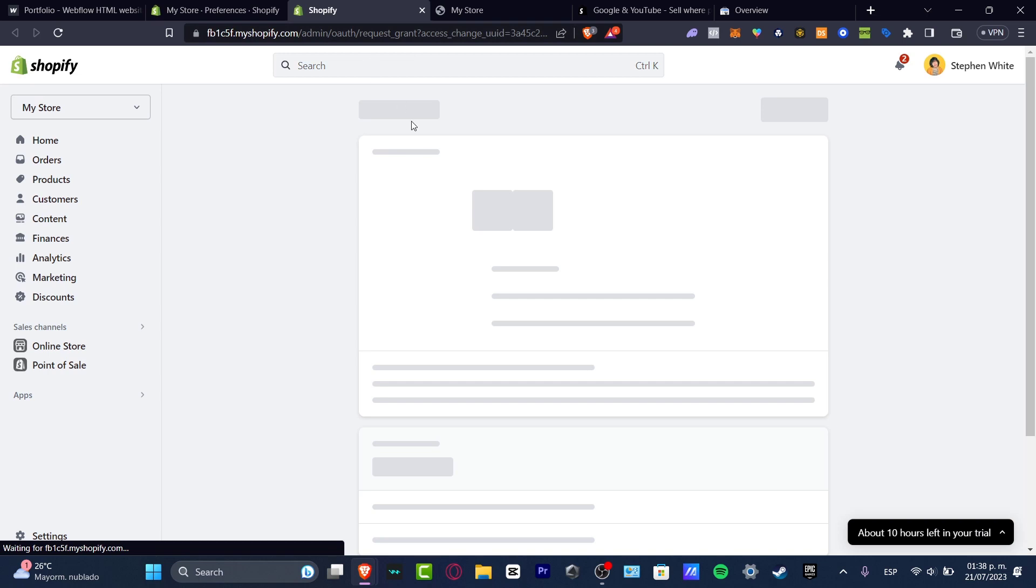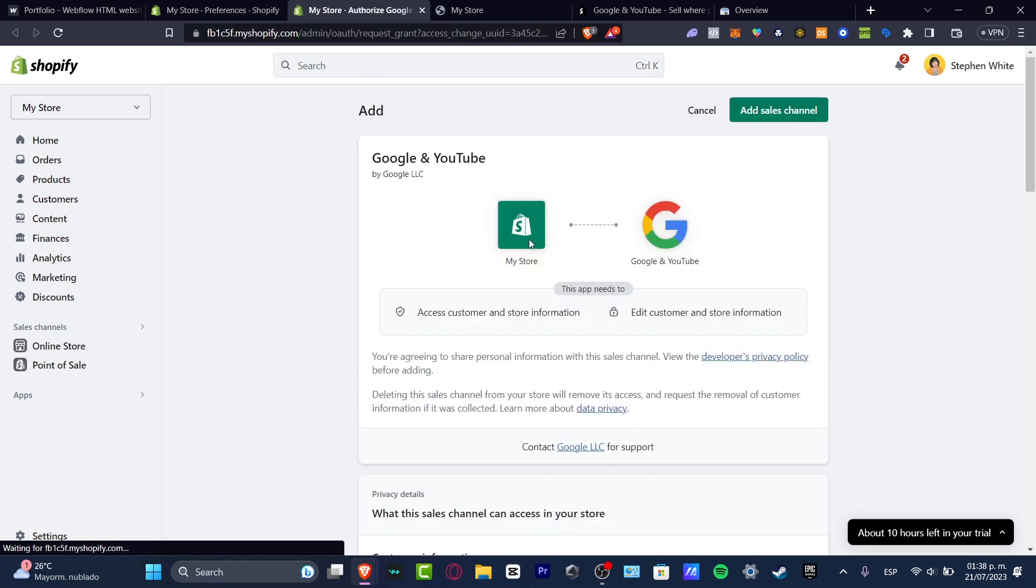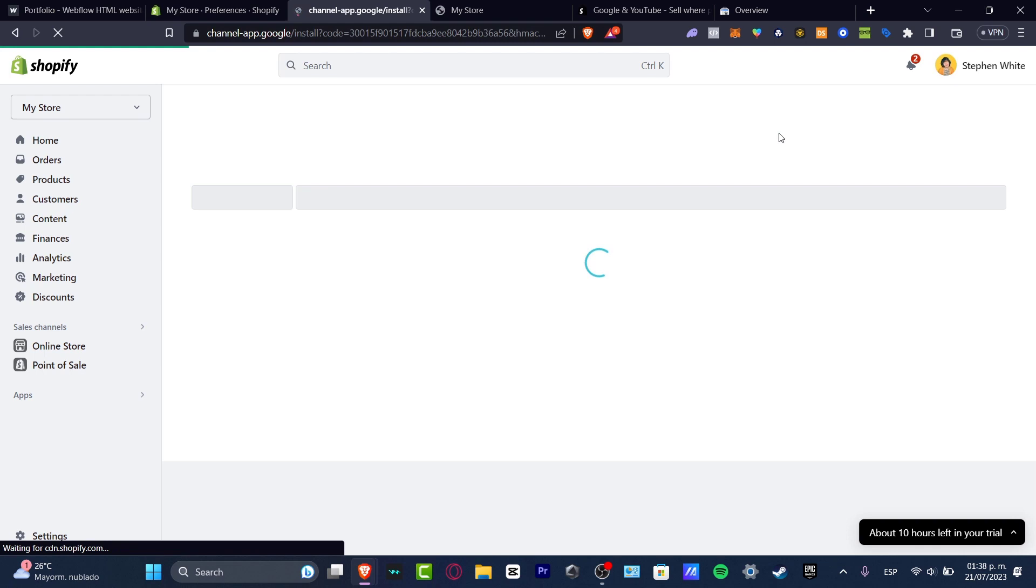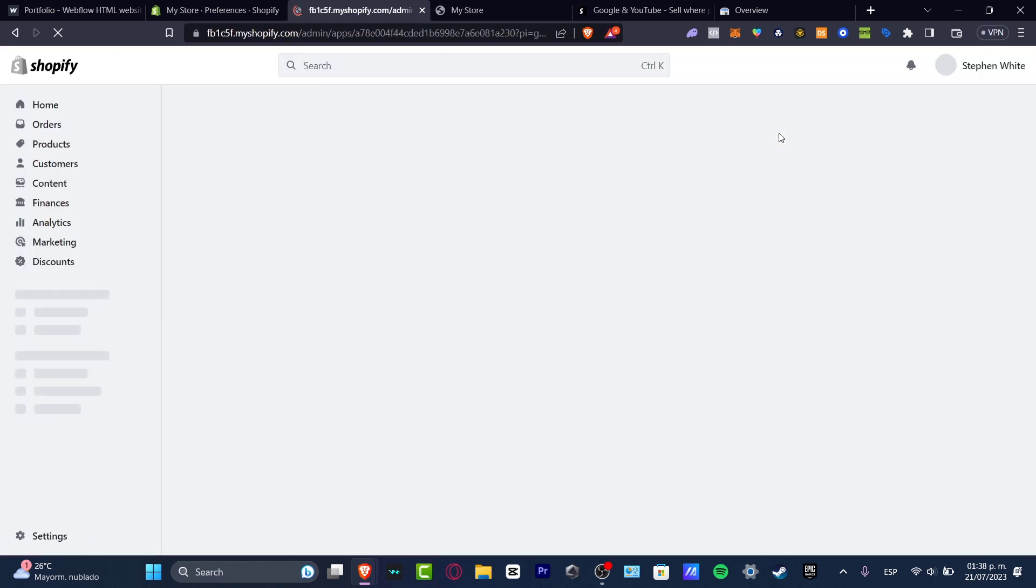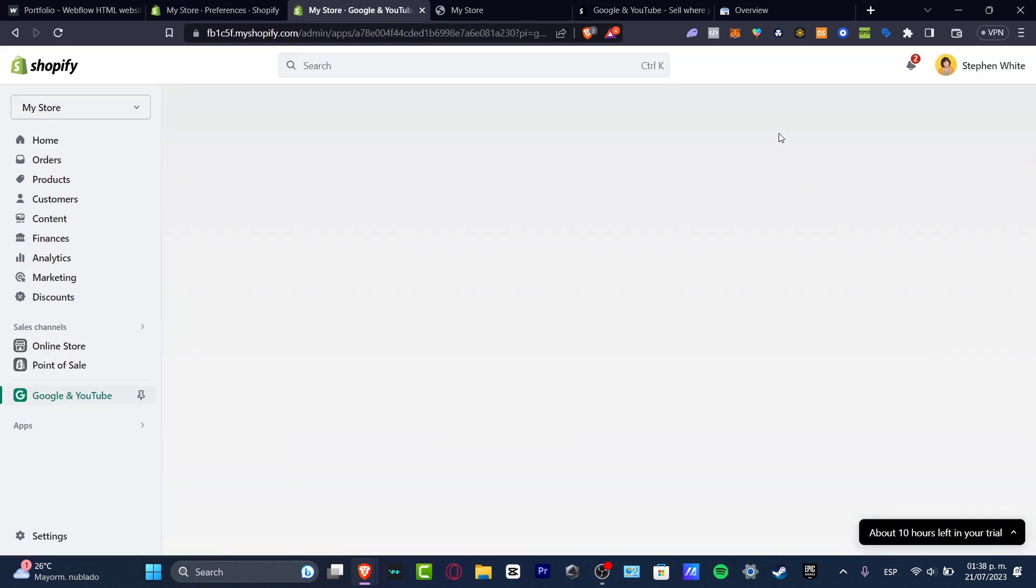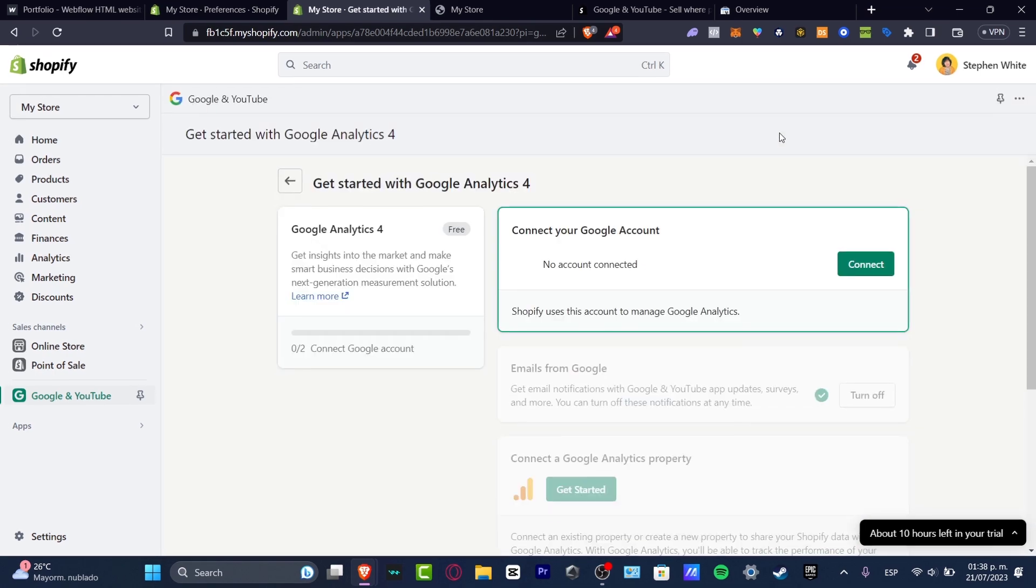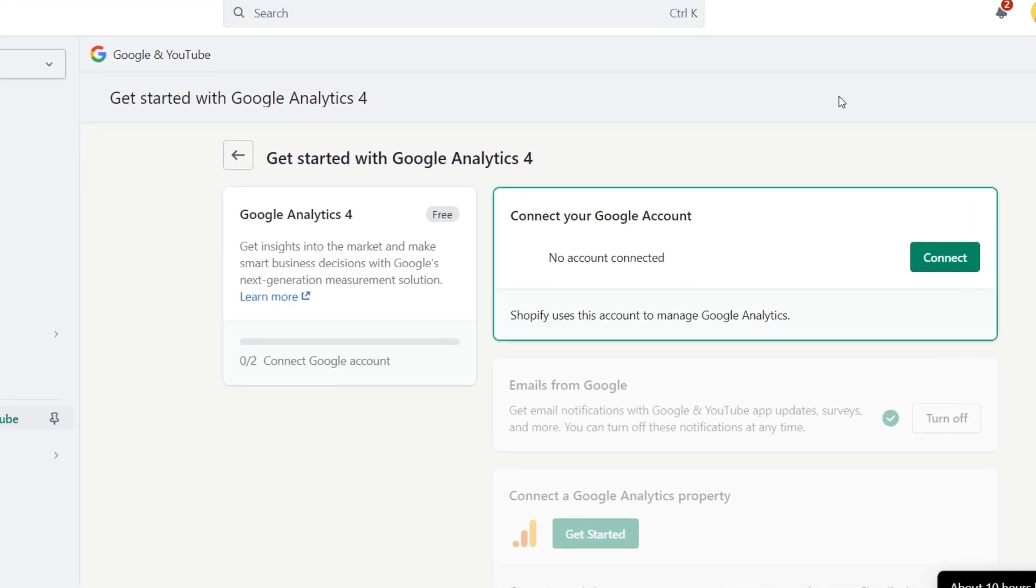This one should be sending us directly into this new section, so I can add sales channel. This is gonna be helping me to add Google directly into my Shopify. I know there might be a few steps, but actually it's not that difficult. Go into connect your Google account.